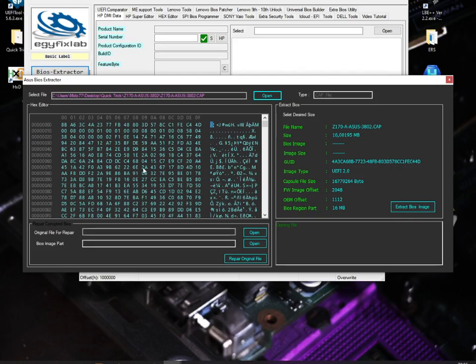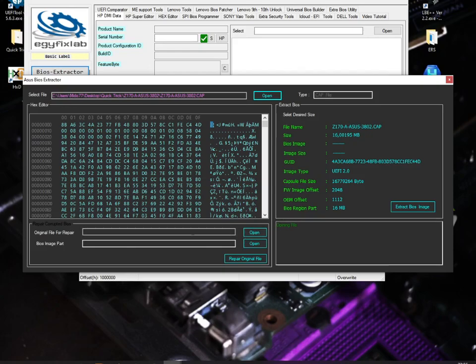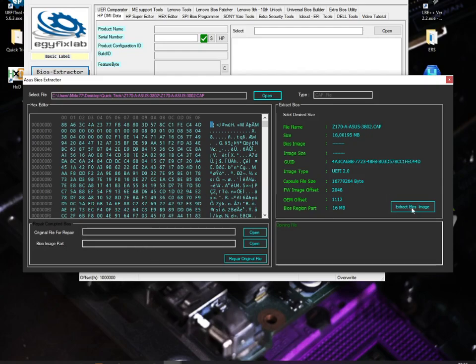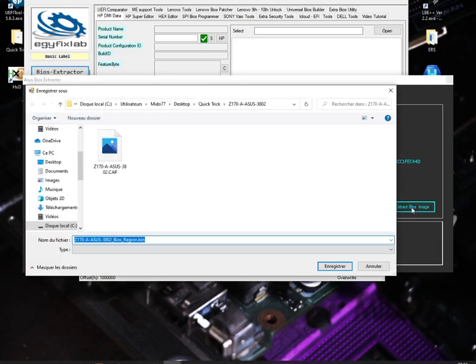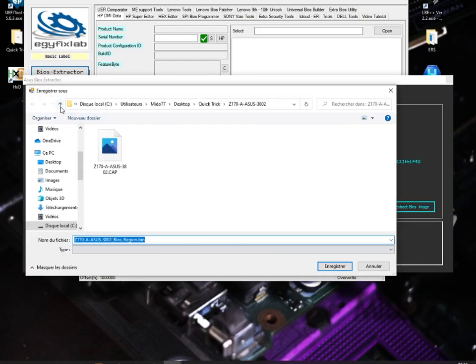As you can see here, we can use this .cap file to repair our original file. We open our original dump here, we choose it here, and we open our BIOS image after extraction, of course. So we're going to extract our BIOS image. That's it, let's put it here.